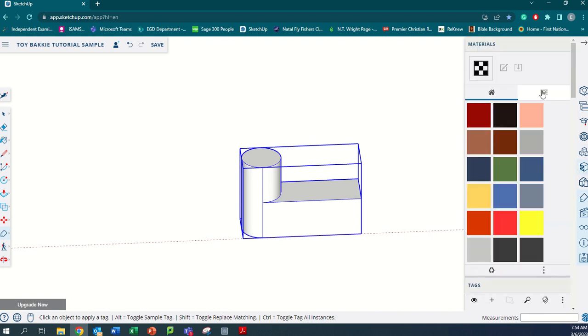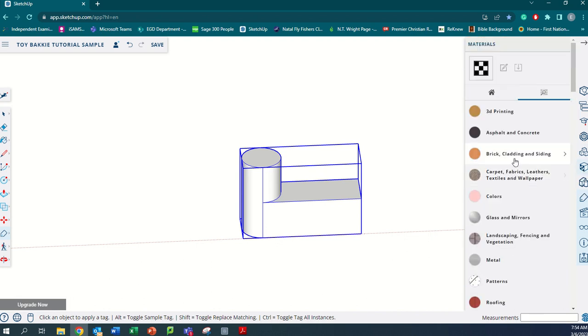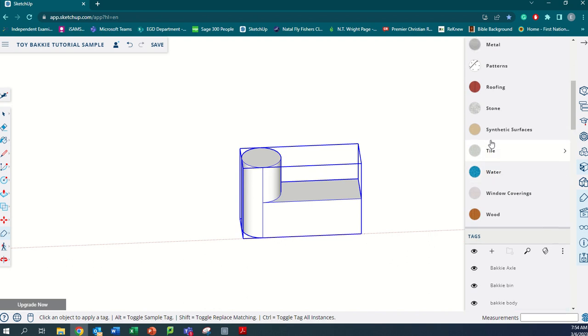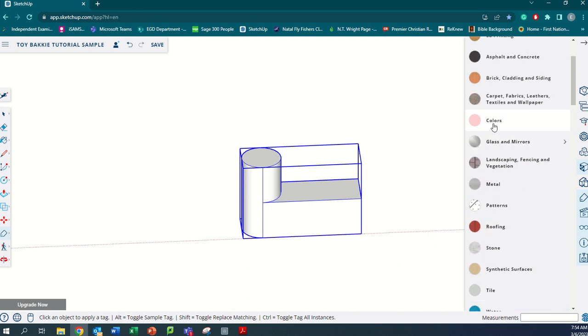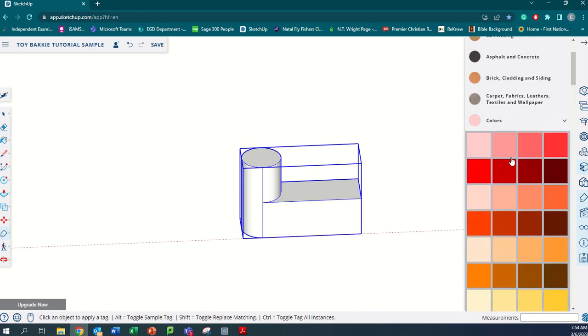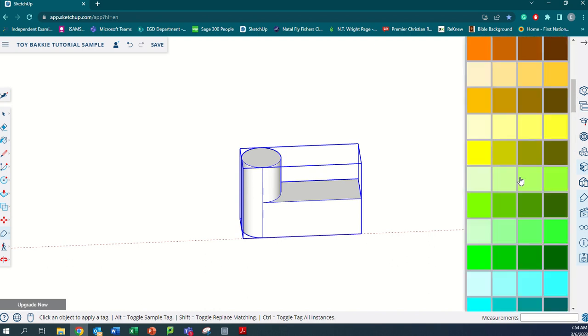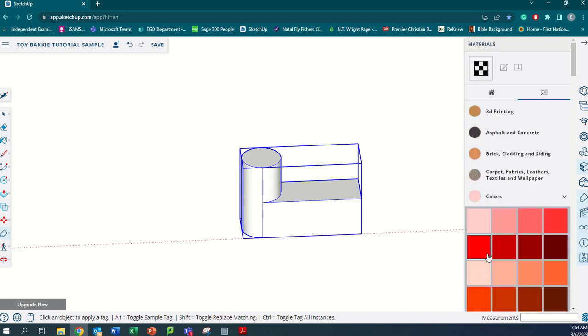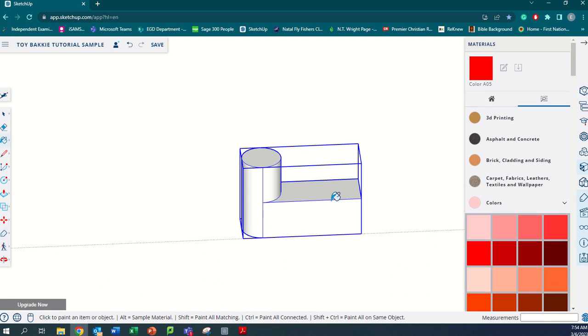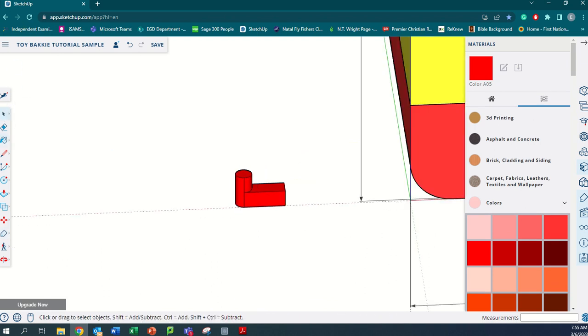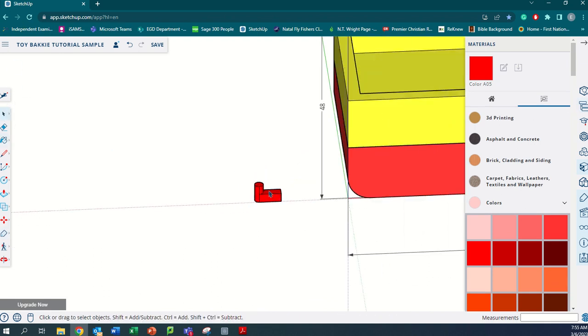We want this to be red so that it fits in with the bakkie color. You can add it as a different color if you want to, but I'm going to add as red. Good. There it is.